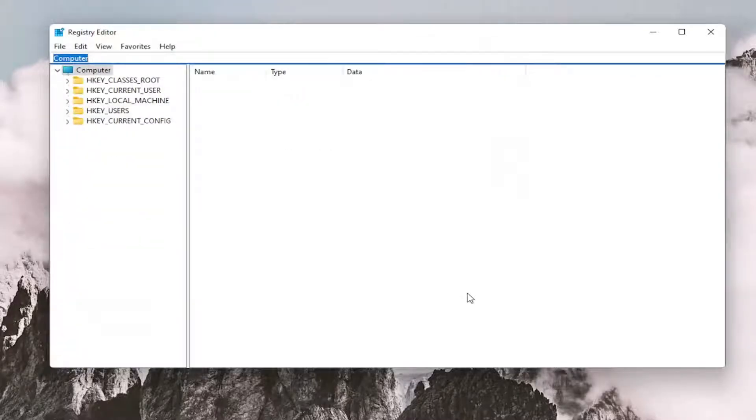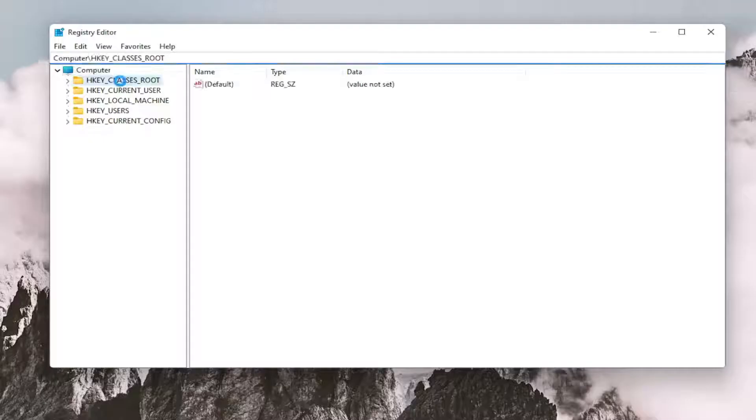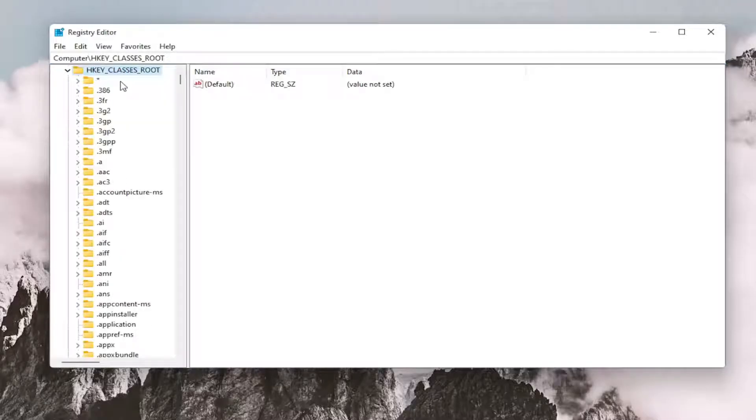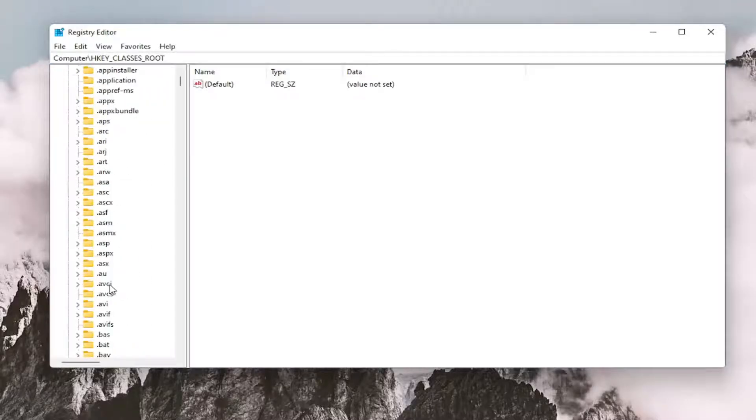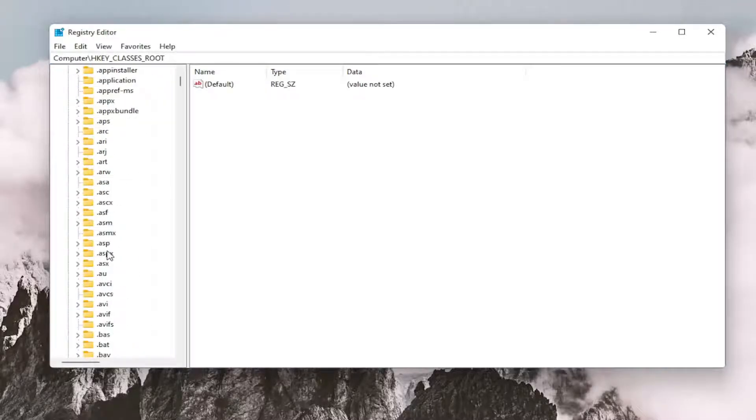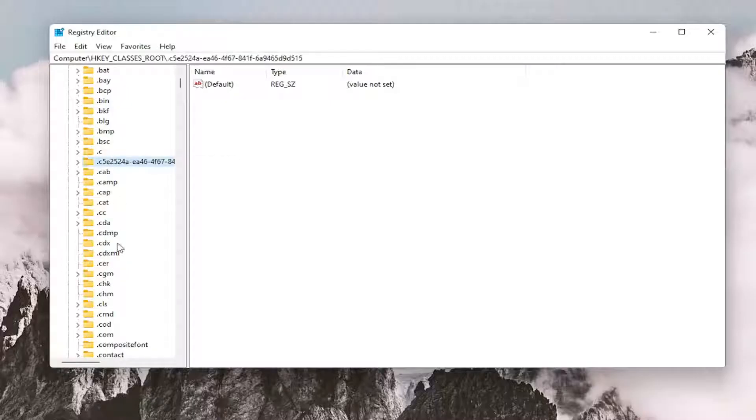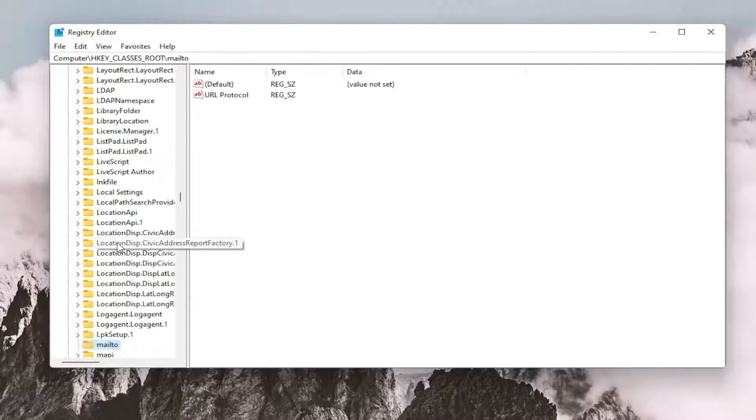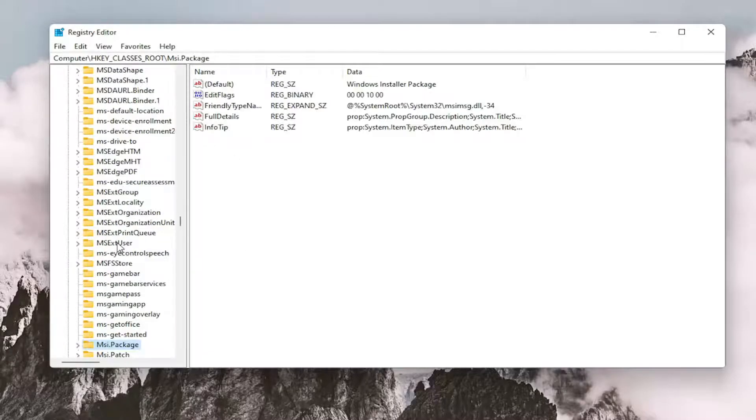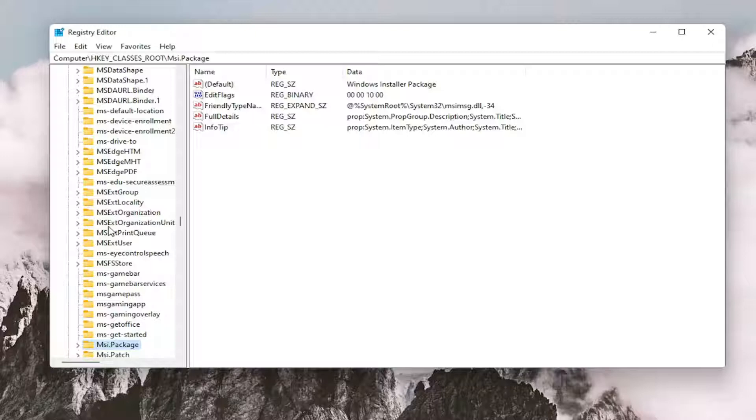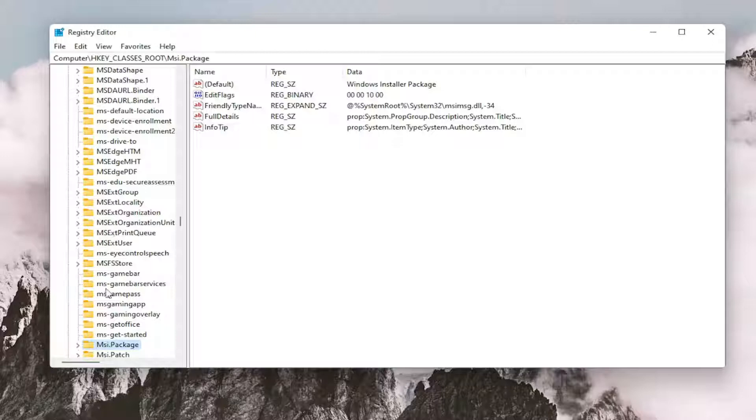Now we're ready to begin. We're going to start by double-clicking on the HKEY_CLASSES_ROOT folder. Do the same thing now for the msi.package folder. You may just want to click on one of these folders and start typing it in. Type msi and stop after you type msi.